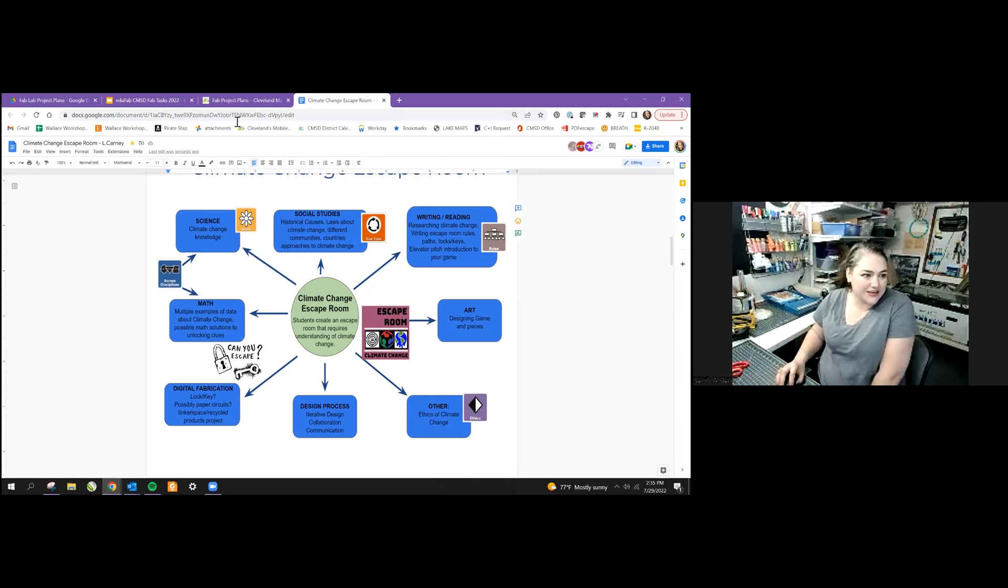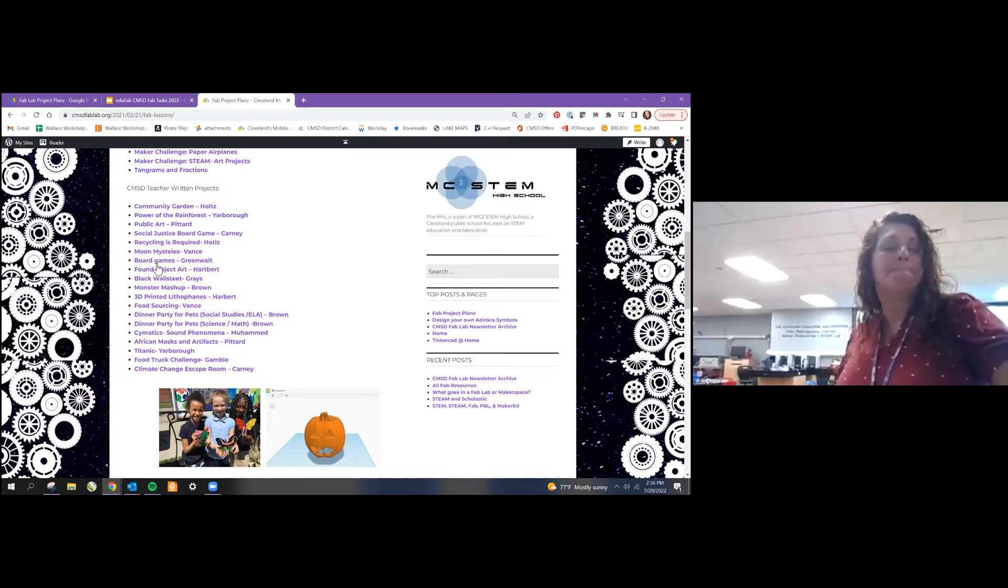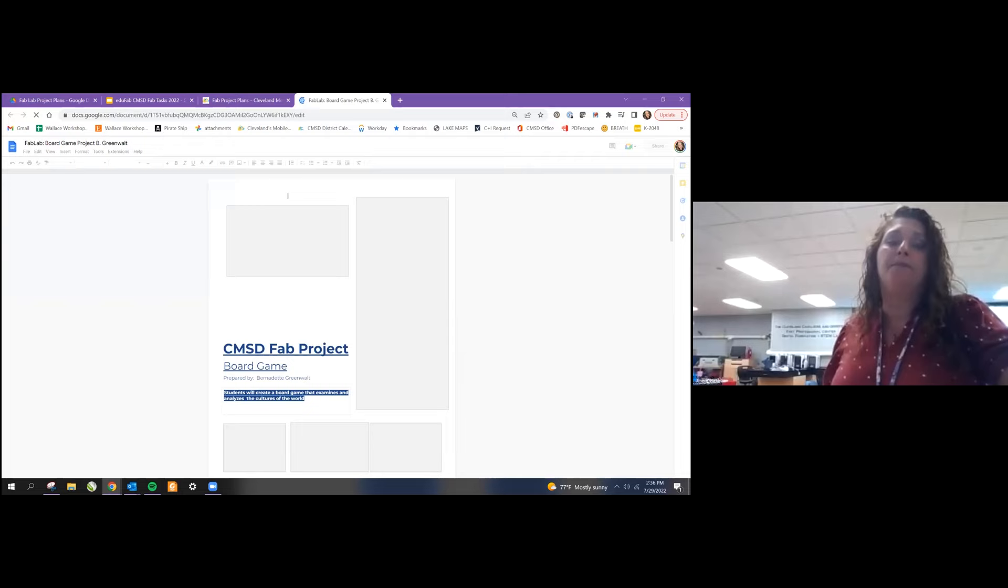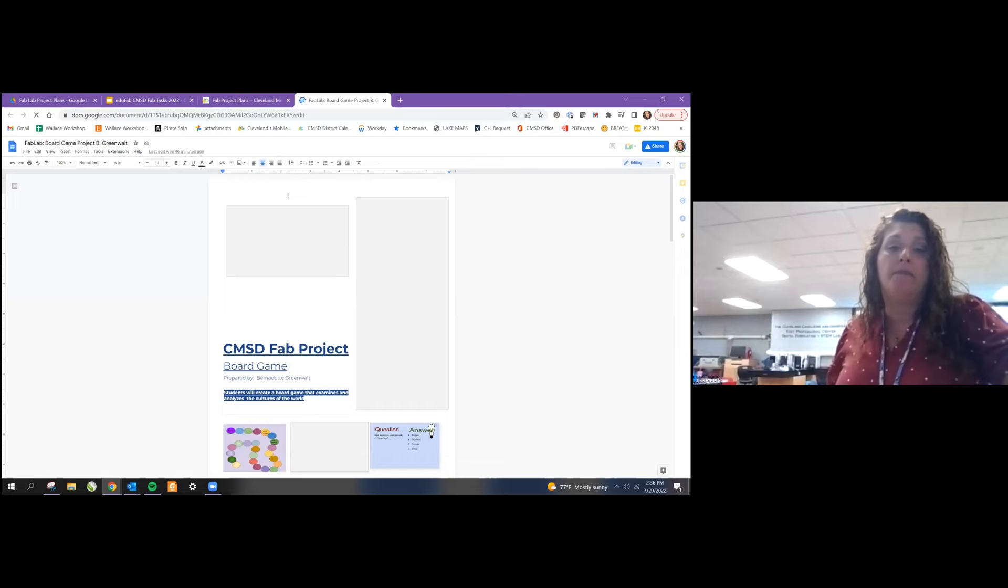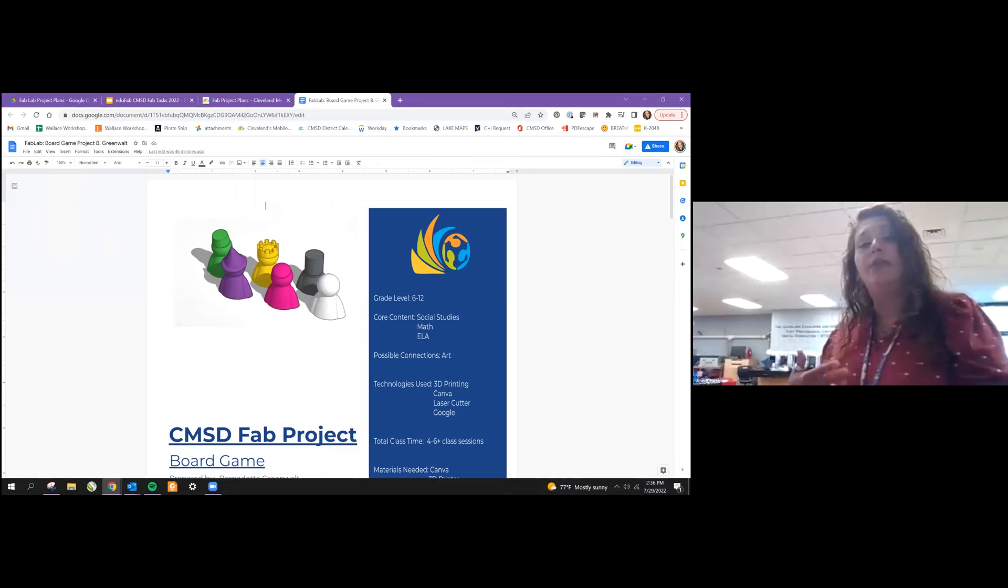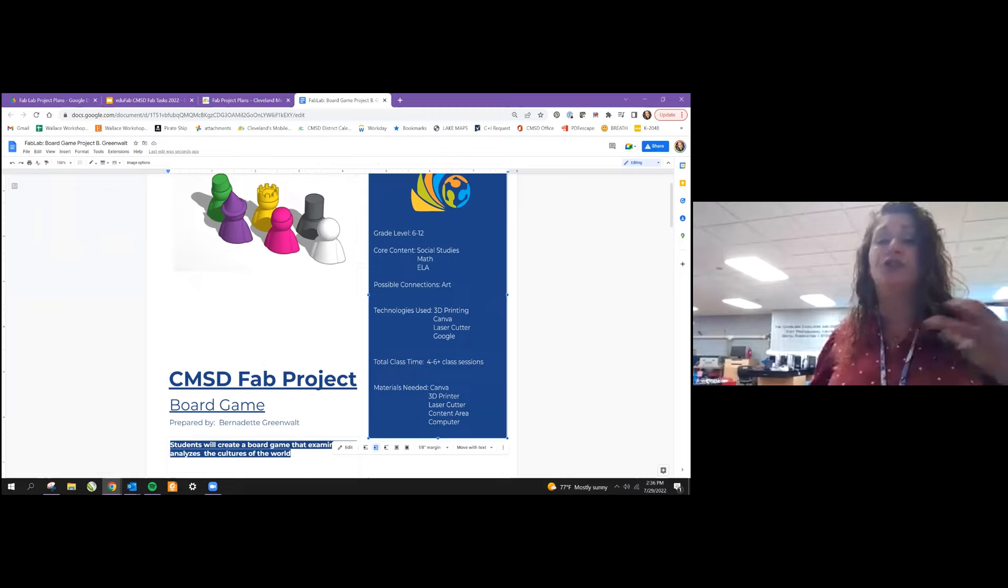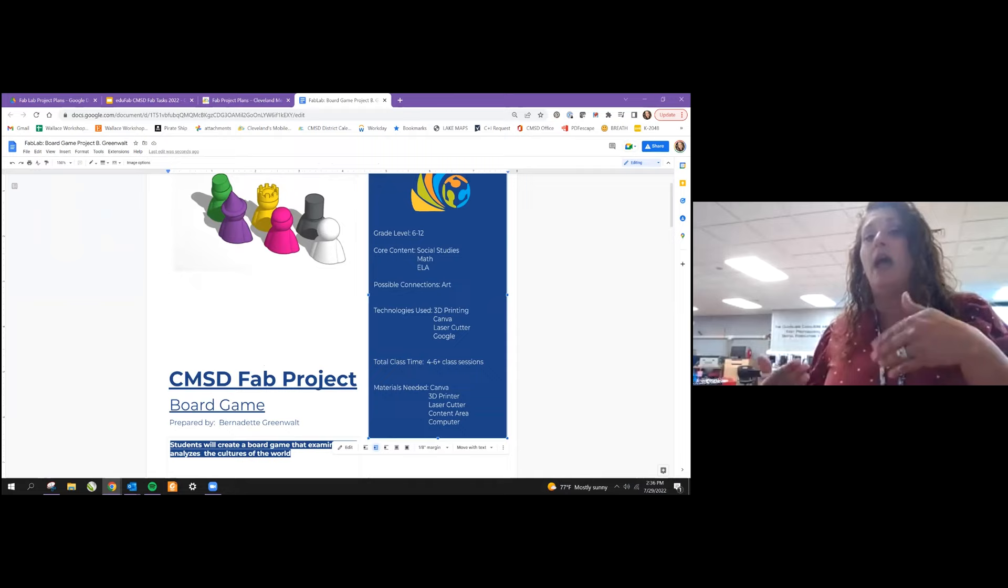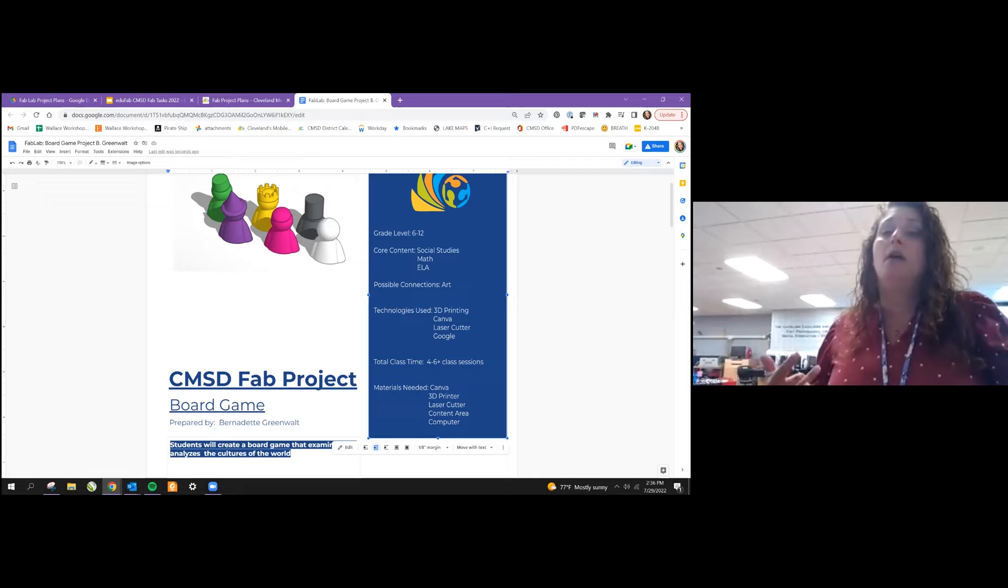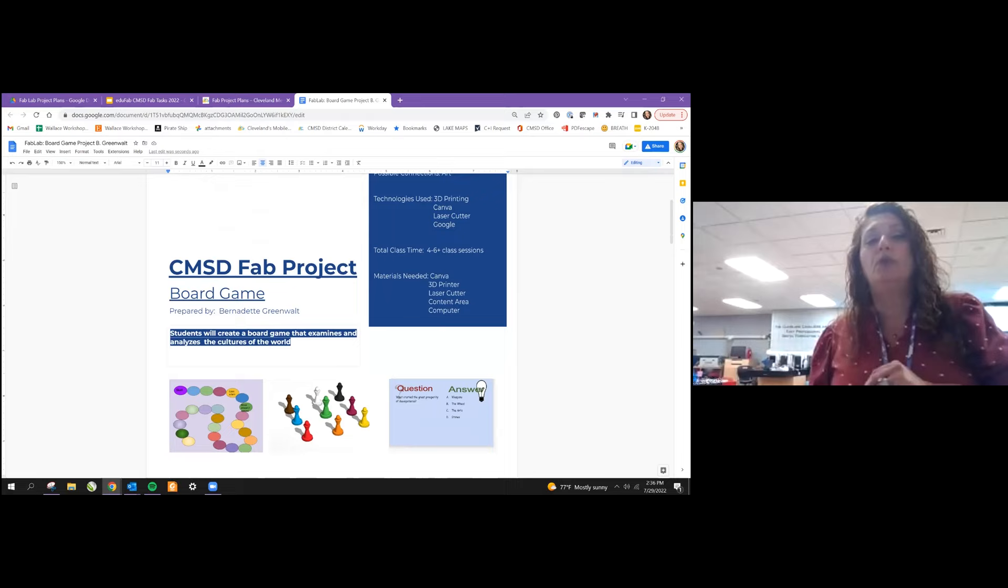Next we're going to hear from Bernadette Greenwald, who's a technology teacher. You're going to talk about board games. This lesson is basically having students create a board game that examines and analyzes the different cultures of the world. Let me preface this by saying that this is done in conjunction with social studies, math, and ELA. A lot of times part of the social studies curriculum for sixth graders is the cultures of the world. They're learning their content knowledge in the classroom, and students come to me maybe once or twice a week. We are going to be doing the digital fabricating part utilizing that content information.